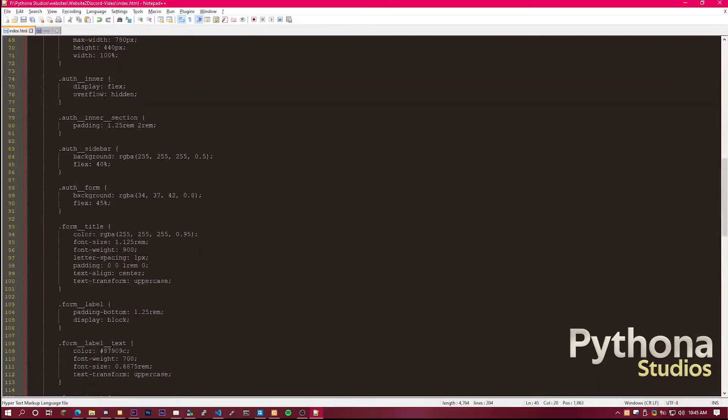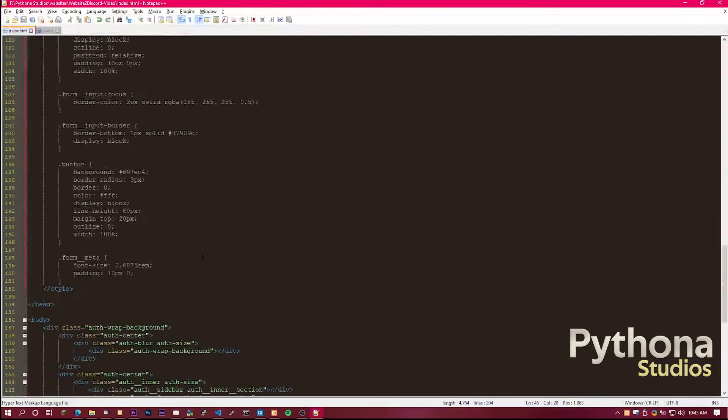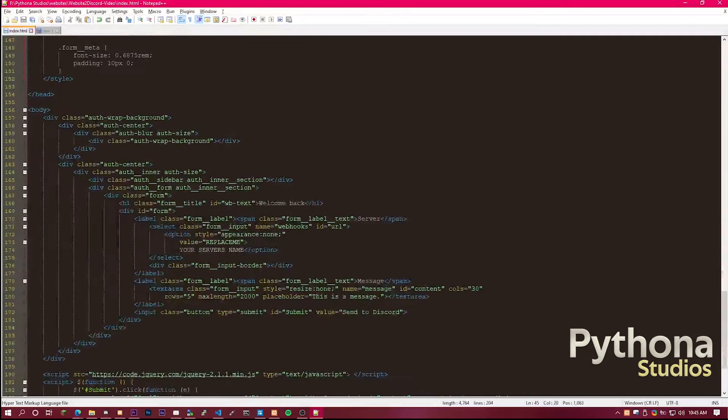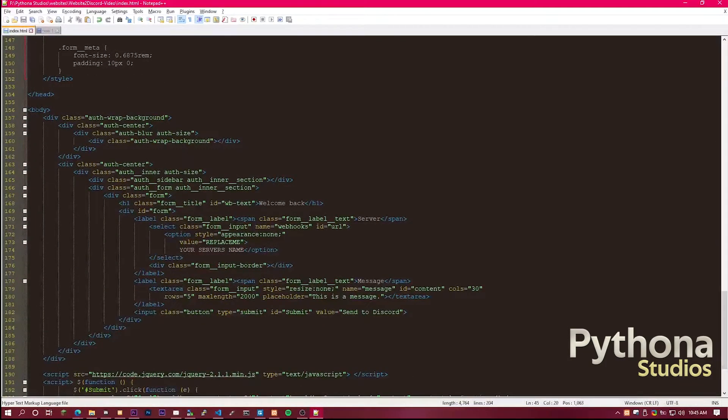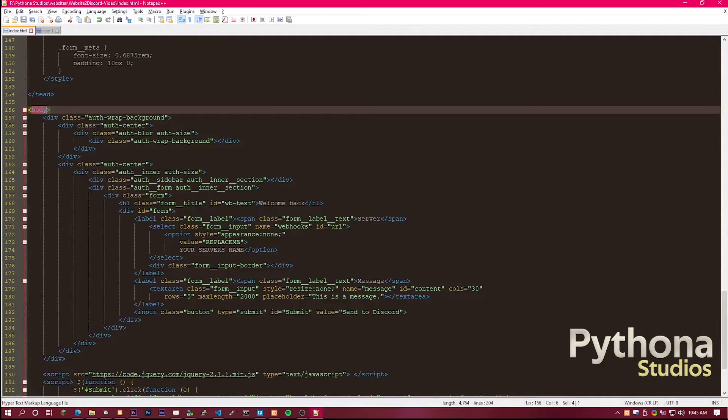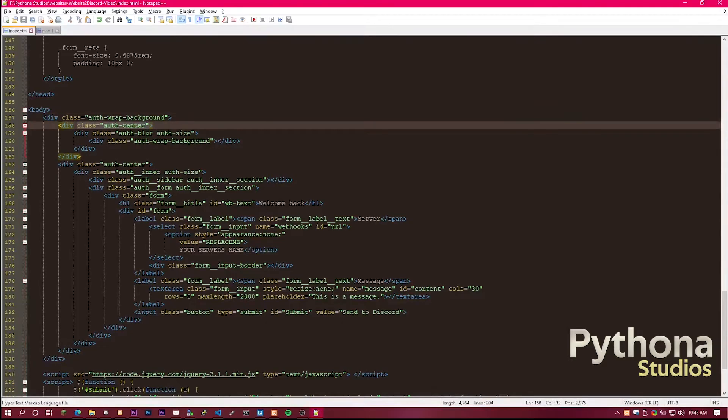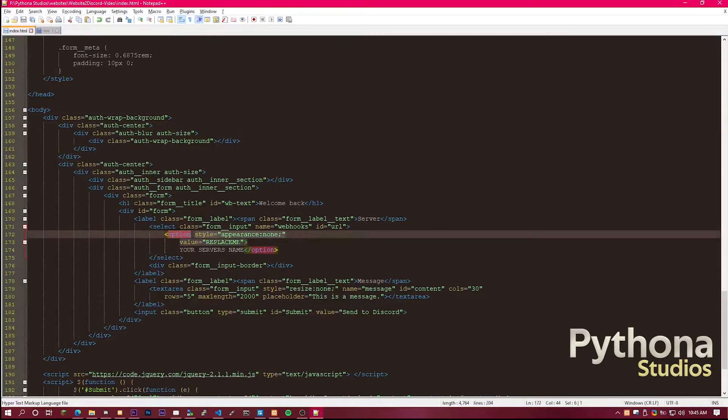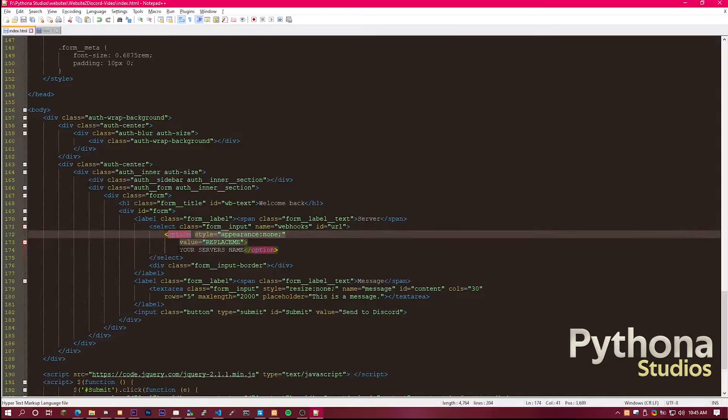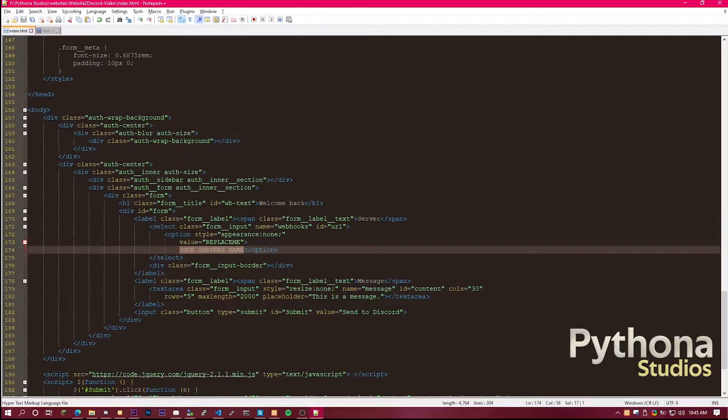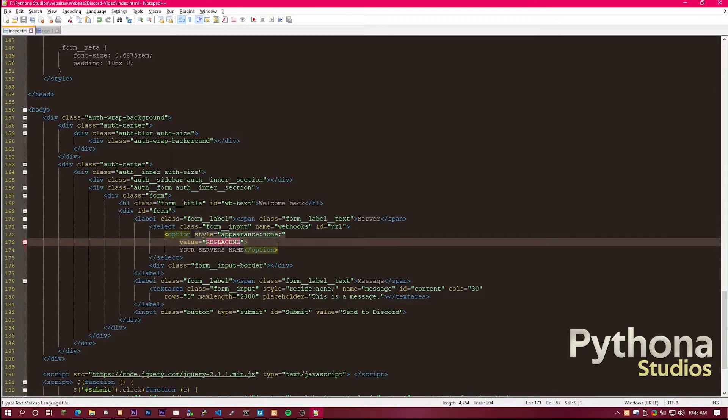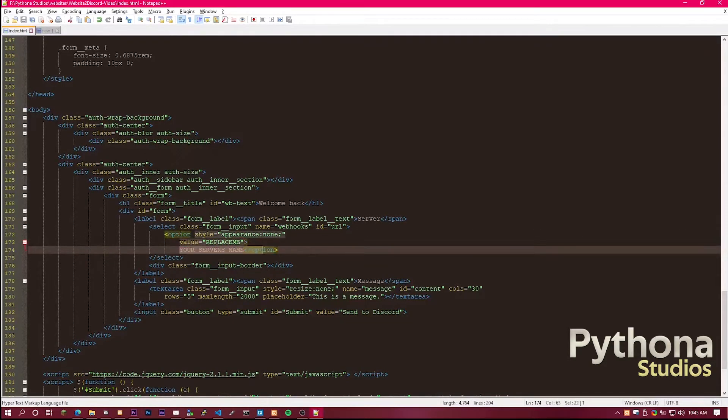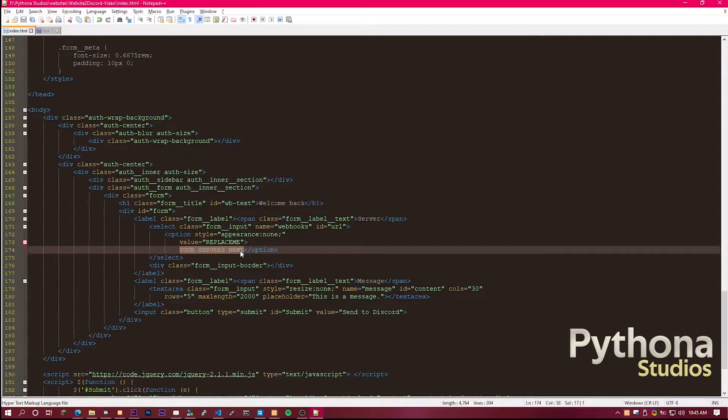What you're going to want to do from then is scroll down to the bottom where you see body, and then you want to look for option. Here you'll see it says your server name and replace me. What you want to do is rename this to the channel. Once you've done that, you want to head to Discord.